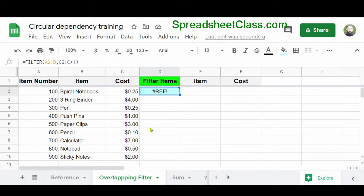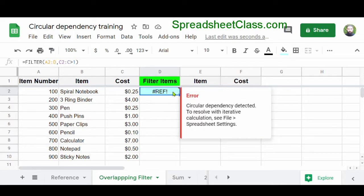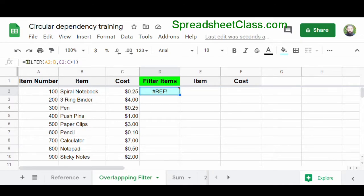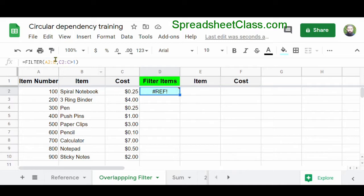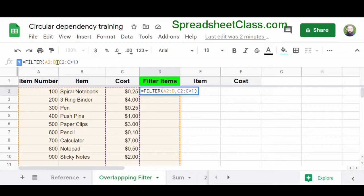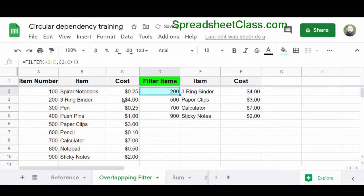Here's another example where a filter function is giving us a circular dependency error. In this filter function, we're telling Google Sheets to filter the range A2 through D, where column C is greater than one. But the problem is that we are referring to column D and our formula is in column D. To fix this, we simply adjust our source range in the filter function, changing D to C because we only want to filter columns A through C. Now the filter formula works.